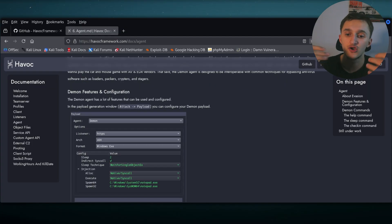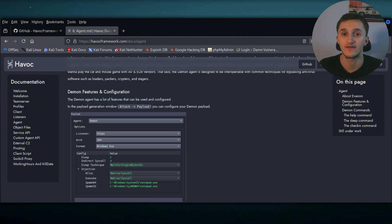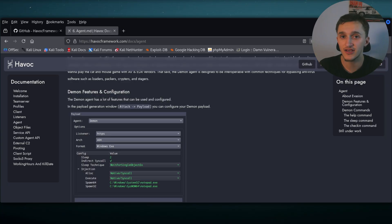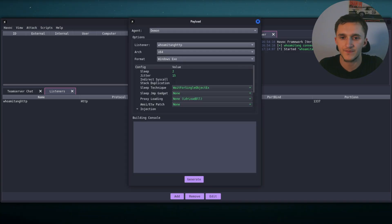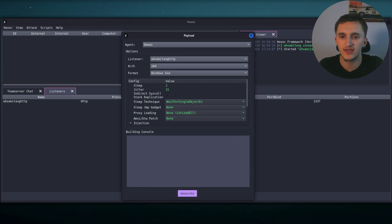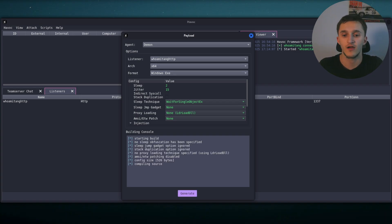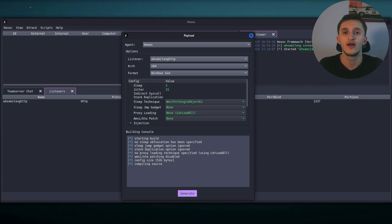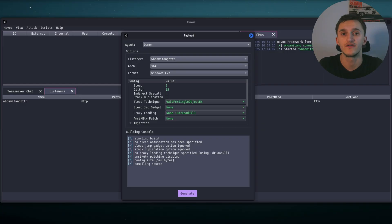Next up, we need to set up an executable for the victim to run. We go to the payload tab and then we select the agent demon. Fun fact, demon is written in C and assembly, which is kind of cool. So we make this send to the victim. They press execute. They connect to us. Then we have full remote access to the system. So let's go ahead and do that. We're going to attack, payload. Right here, payload agent, demon. Listener who amitanghttp is already selected. Arch x64 format windows executable. And we just have to hit generate. Right now it's compiling. After it's done compiling, it's going to ask us to put it in a specific directory. And then we can put the payload into a web server. So the victim anywhere can call it and download it.